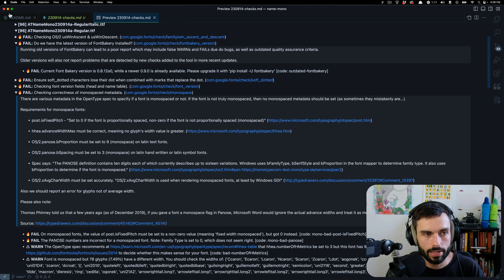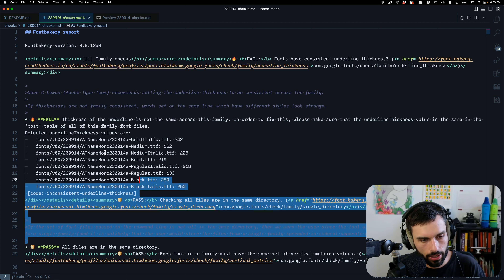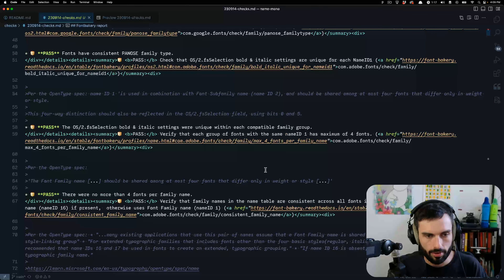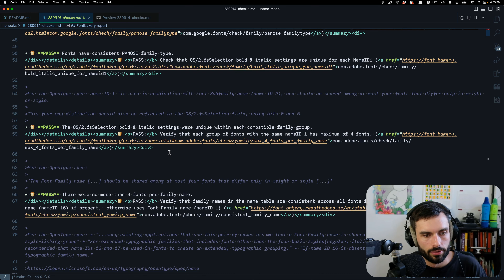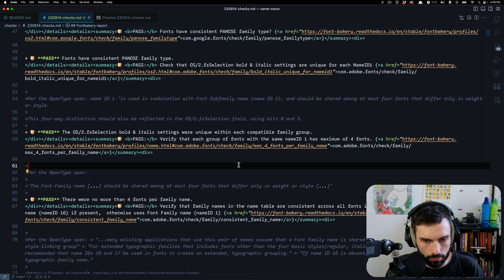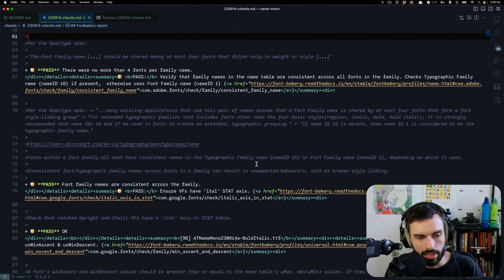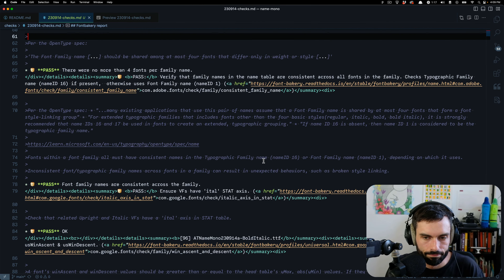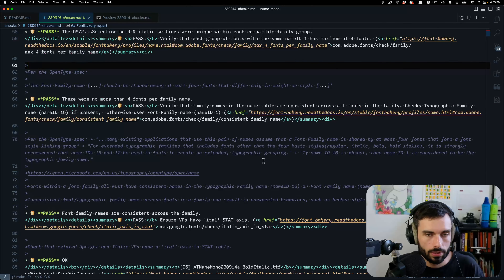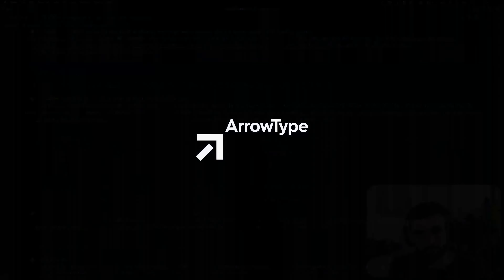Seeing it written out in code like this is so useful for a monospace font, so I can really evaluate what's working and what's not. How does it feel to actually read it — that's kind of what matters in a monospace font. Aesthetics matter as well of course. If you're working on type or design or something creative, hope it's going great. Thanks so much for watching. Bye.